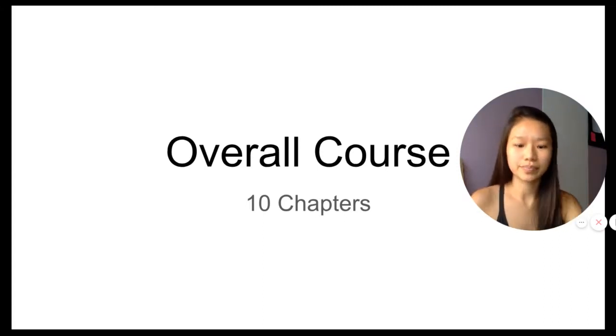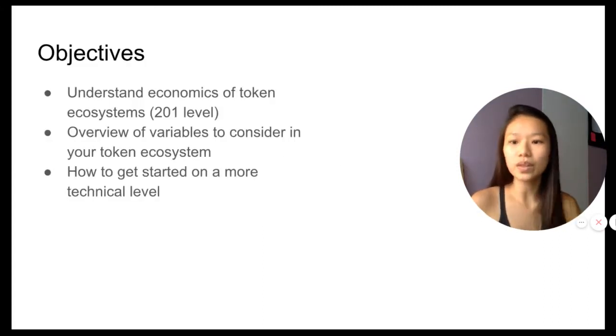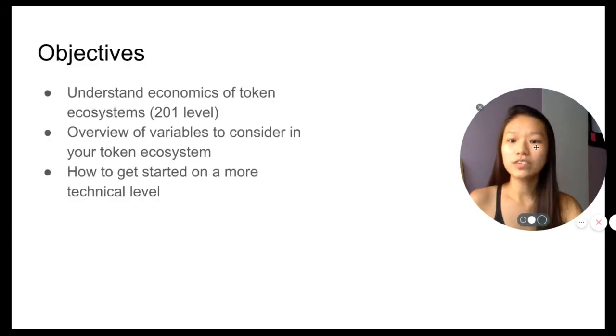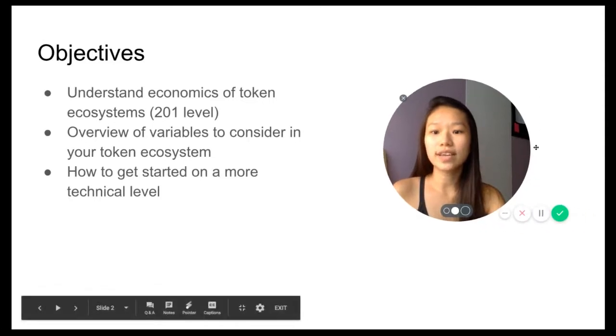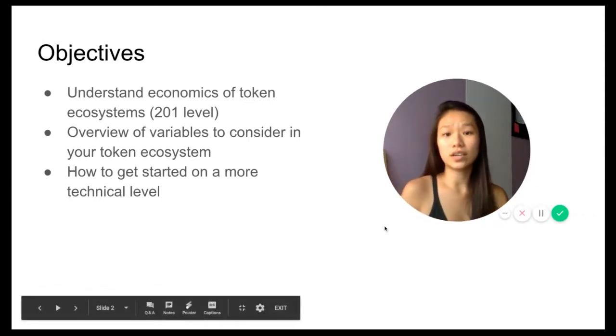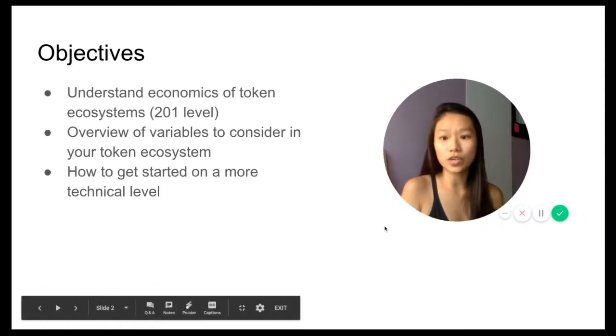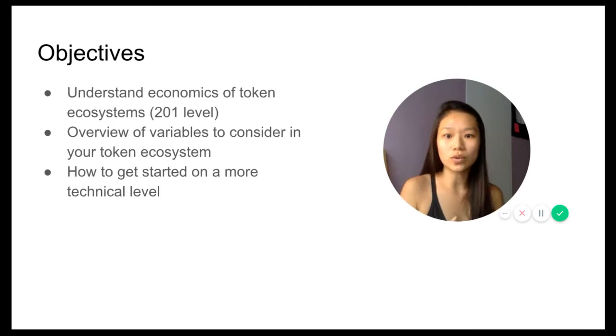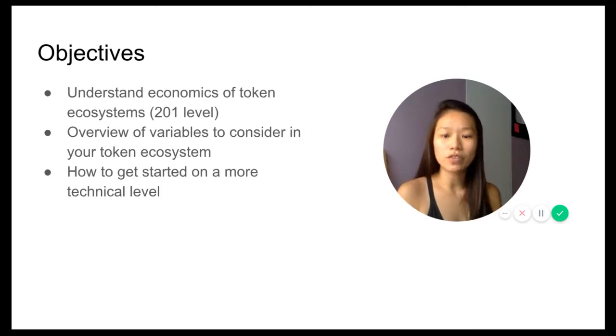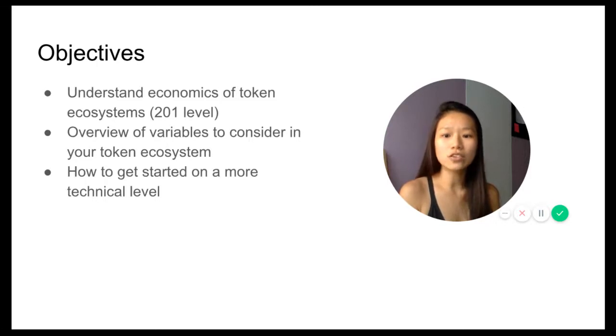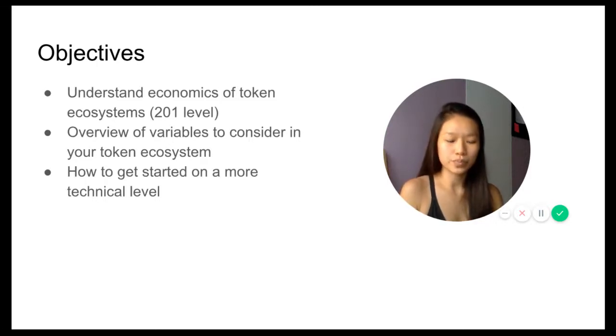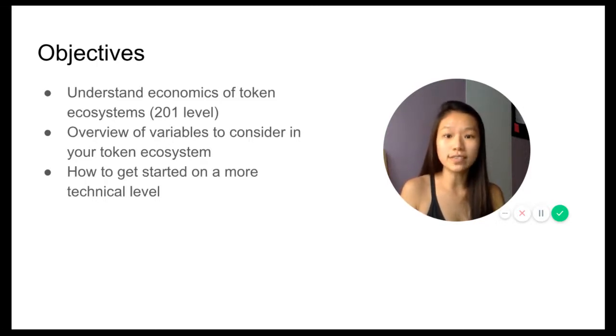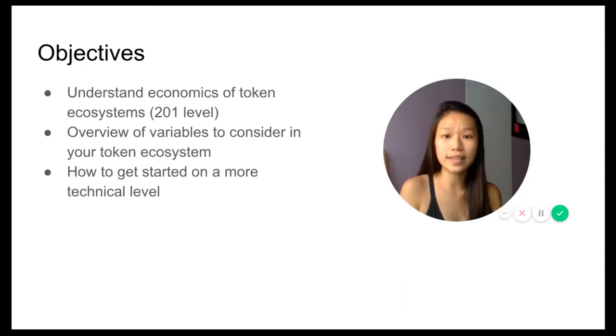The objectives are to understand token economics of token ecosystems from a 201 level, so really going to have deeper dives looking at an overview of the variables to consider in your token ecosystem and how to get started on a more technical level.